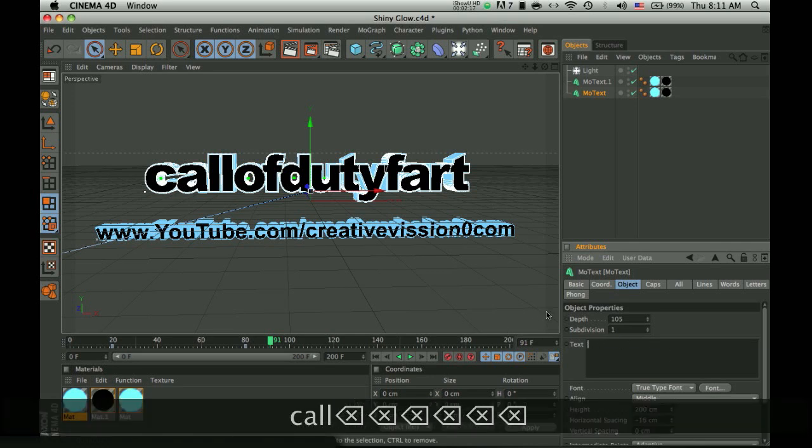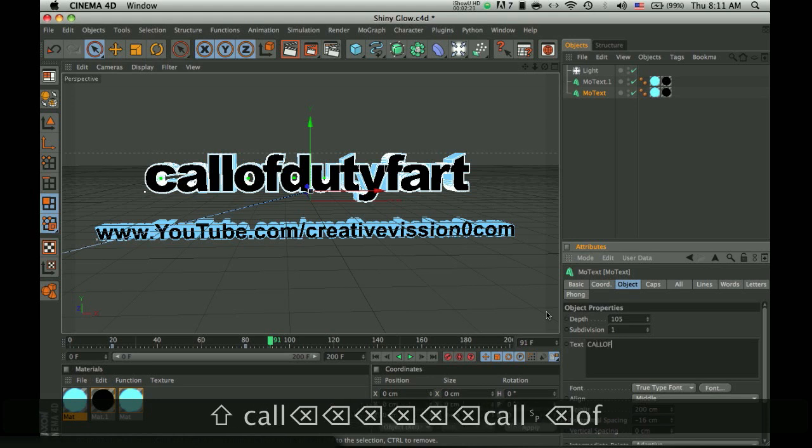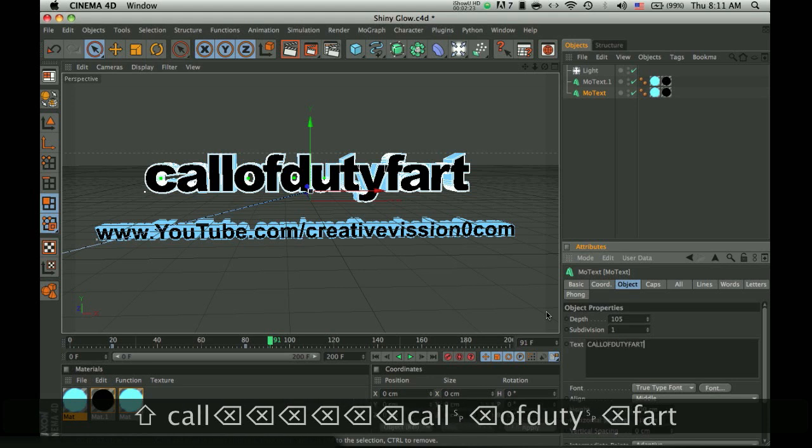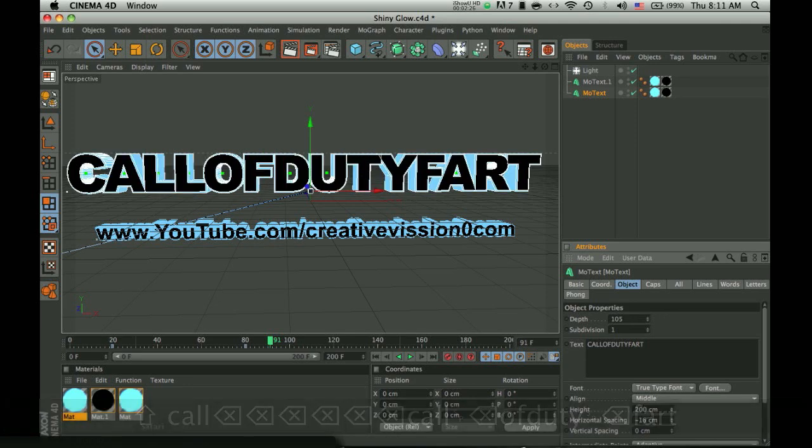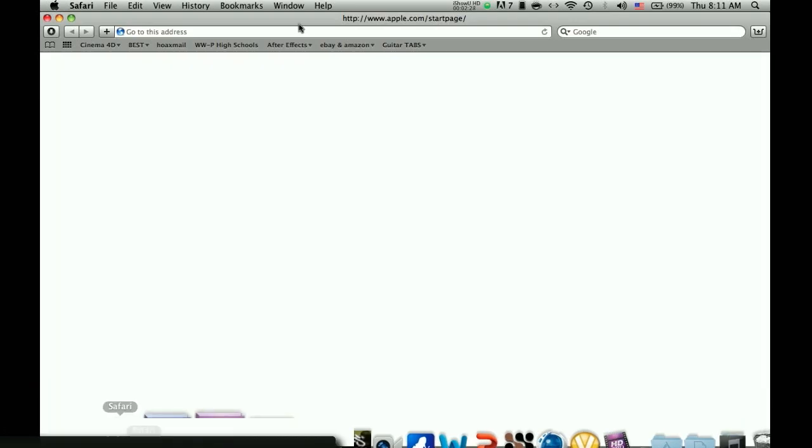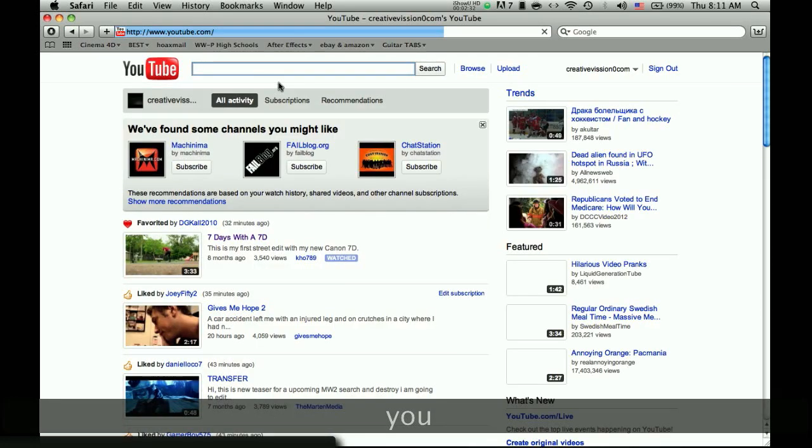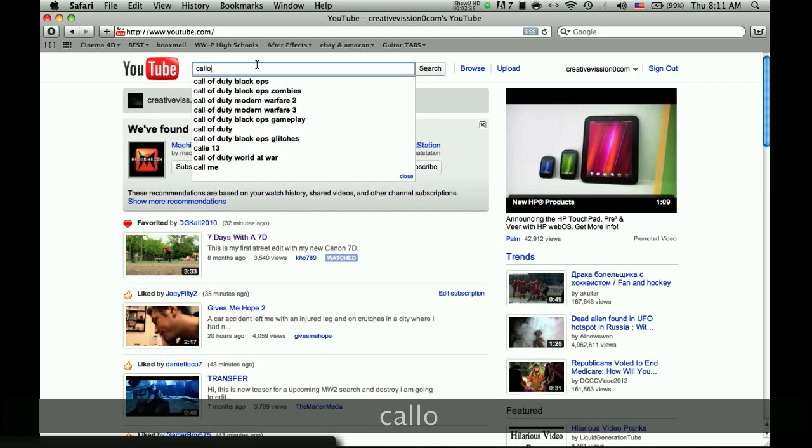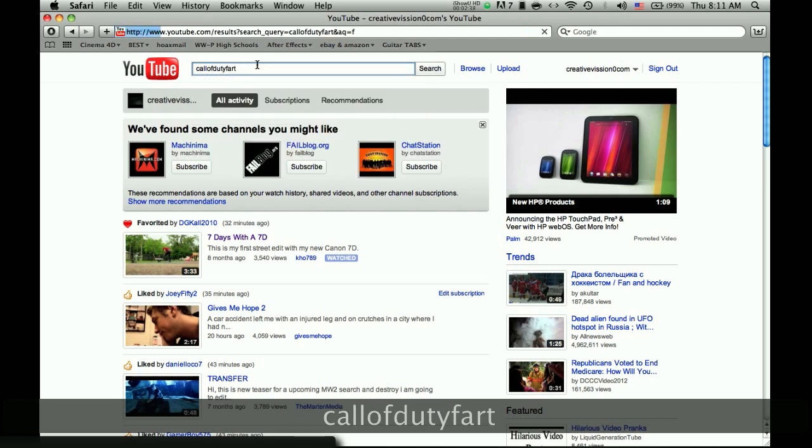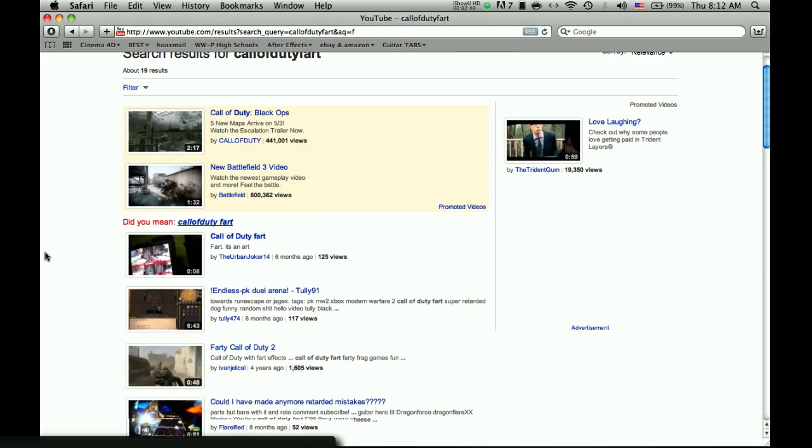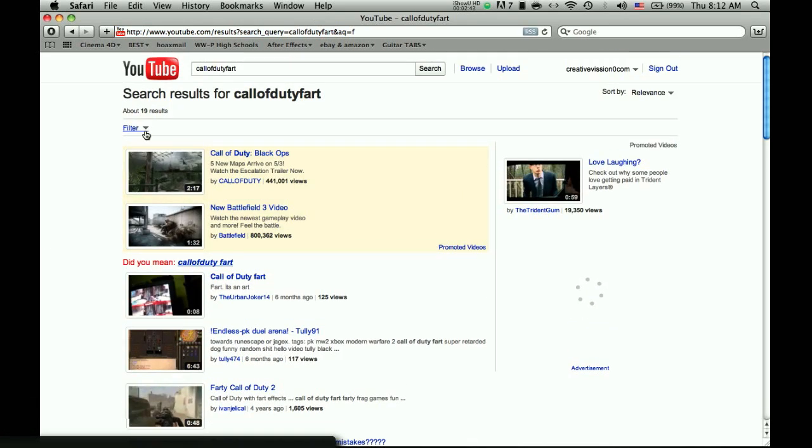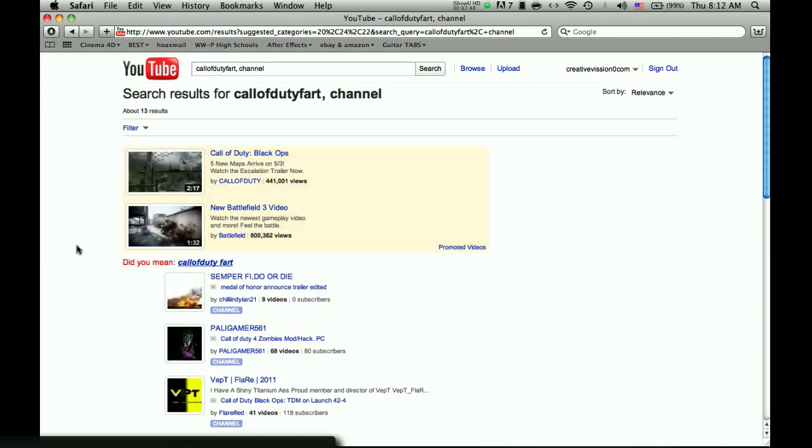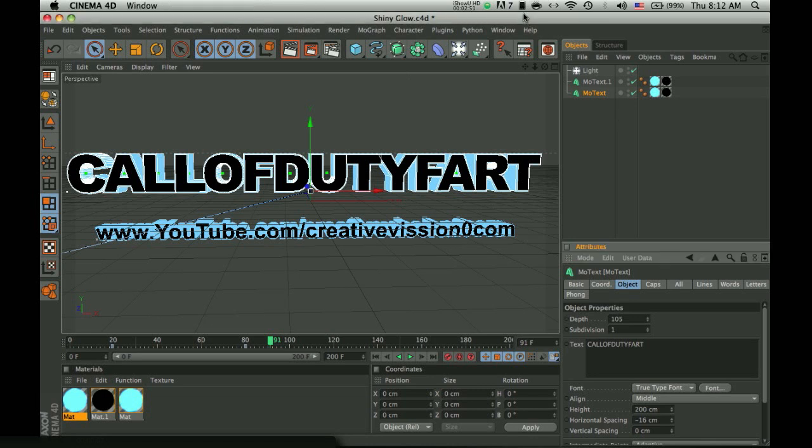Oops. Come on, what? Okay. So, Call of Duty Fart. Wait, one second, I got to make sure it's not a real channel. Call of Duty Fart. Channel. Nope, Call of Duty Fart is not a real channel. Good. Someone should make it.